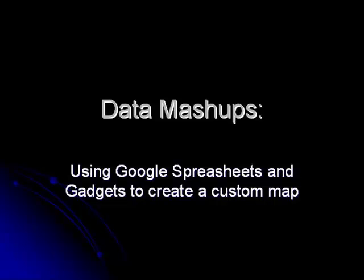Data mashups are an increasingly popular Web 2.0 technology which allow users to combine data from multiple sources into a single, usable tool.